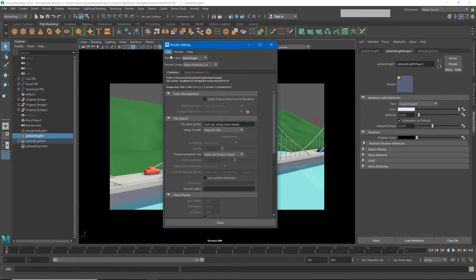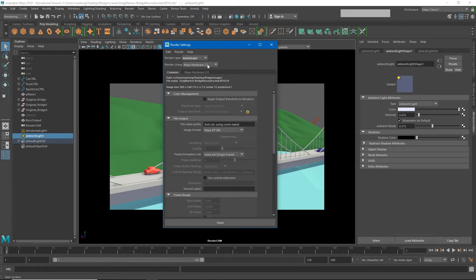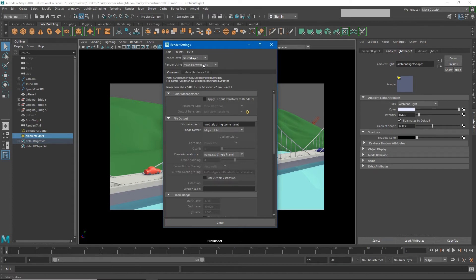The first thing you'll notice is that our render is set to Hardware 2.0. If yours is set to something different then go ahead and set it to Hardware 2.0 now. However, no matter what render you have selected, the common tab stays the same and that's where we're going to be doing most of our changing today.